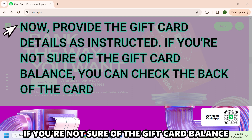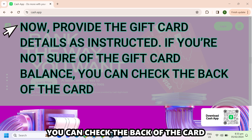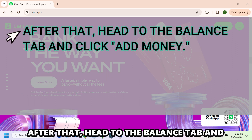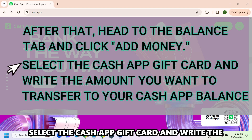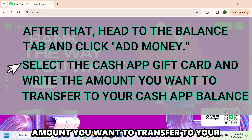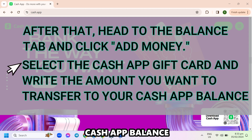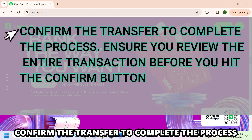If you're not sure of the gift card balance, you can check the back of the card. After that, head to the Balance tab and click Add Money. Select the Cash App gift card and write the amount you want to transfer to your Cash App balance. Confirm the transfer to complete the process.